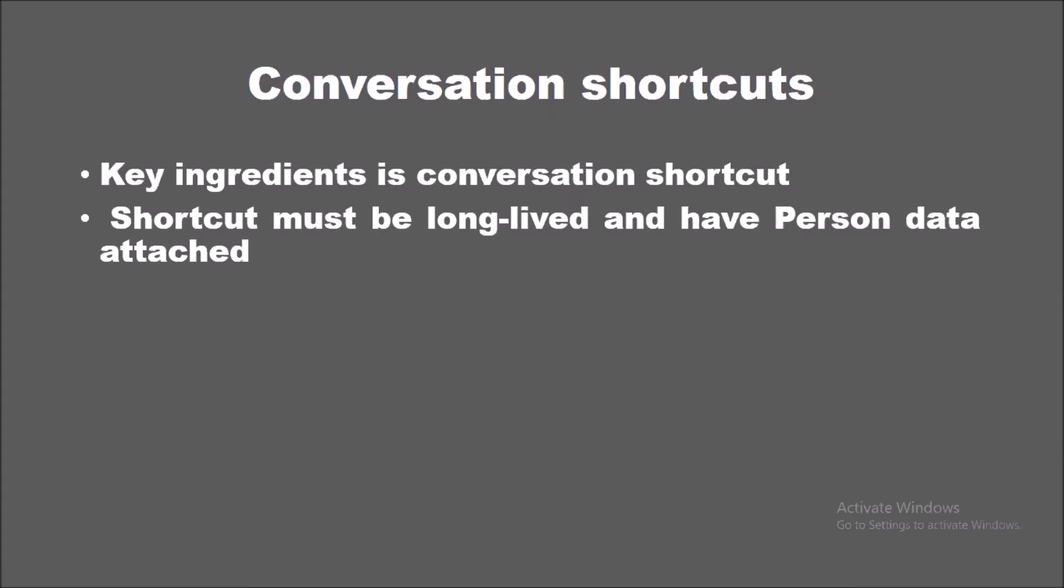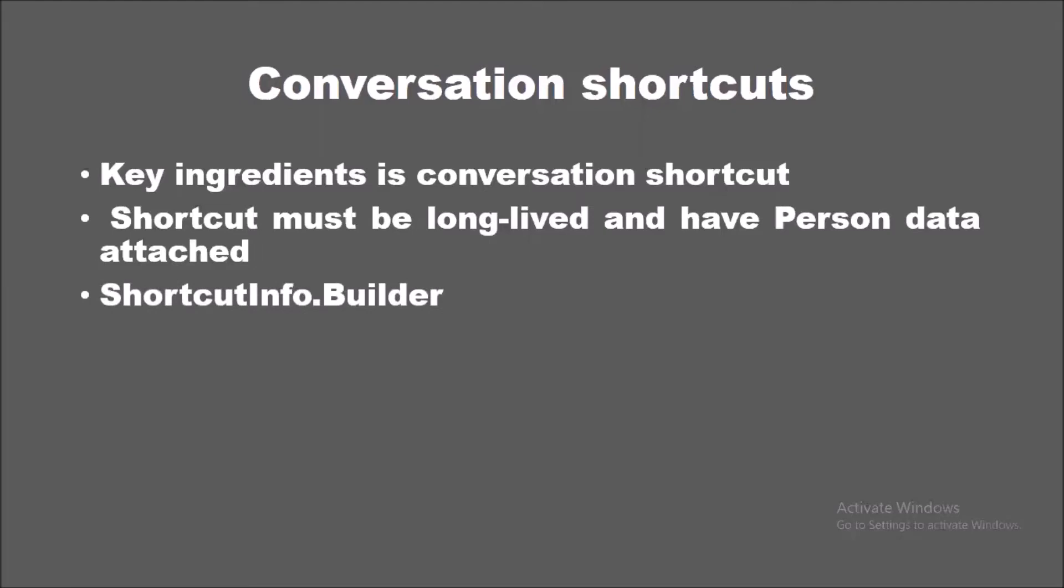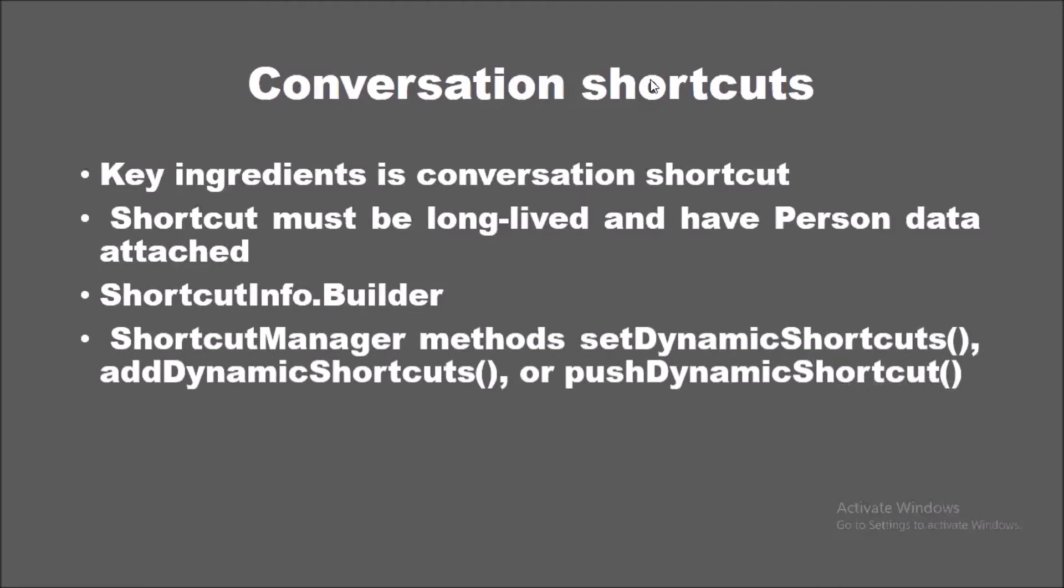Let's talk about building conversation shortcuts. First, we have to attach person data using the Android Person class. This person data is for one or more persons identifying the other participants in the conversation. Then we set the shortcut as long-lived using ShortcutInfo.Builder, which includes new and enhanced methods that provide additional information about the share target. After you attach your person data and set the shortcut as long-lived, we use ShortcutManager methods such as setDynamicShortcuts, addDynamicShortcuts, or pushDynamicShortcut methods to publish our conversation shortcuts.